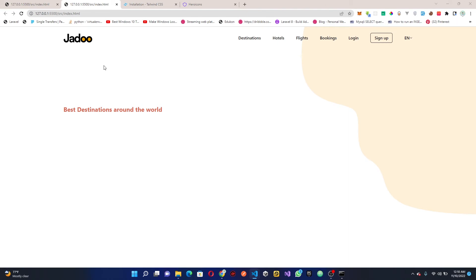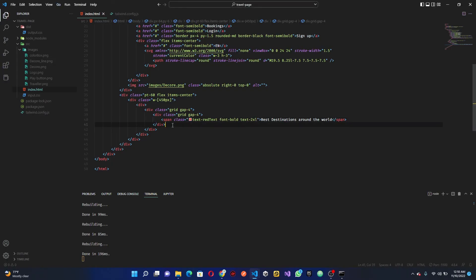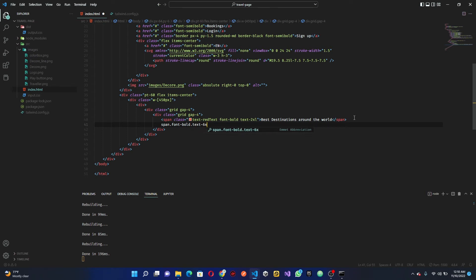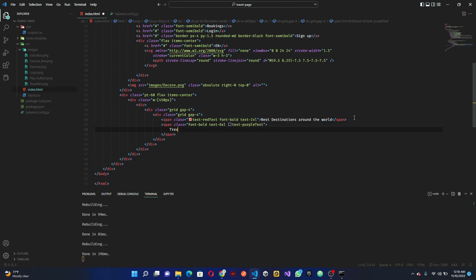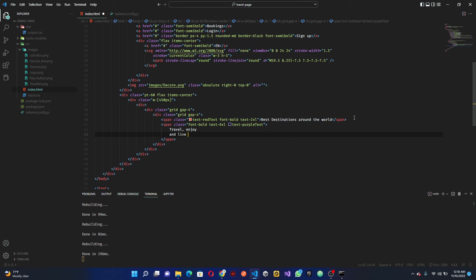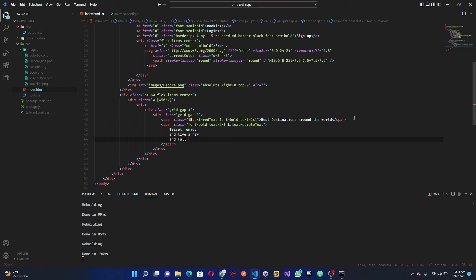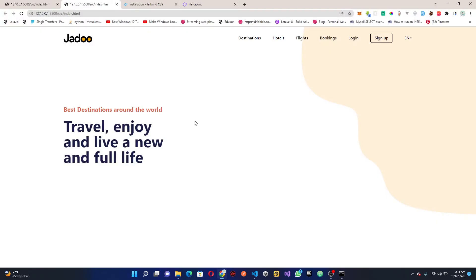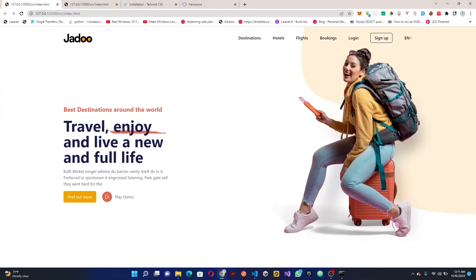Next we need to create the paragraph text below the heading — the travel and enjoy description. Remember it's a grid, so we add another span underneath. This is going to have font-bold and text-purple-600 — this text-purple is also the custom color we added in tailwind.config. The text reads: 'Travel, enjoy and live a new and full life'. Let's take a look at that — good, we have it already.